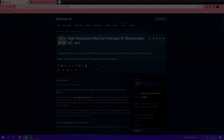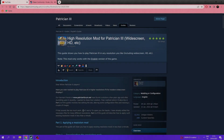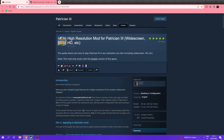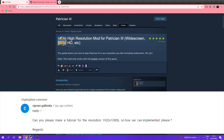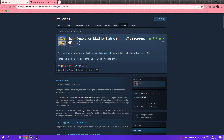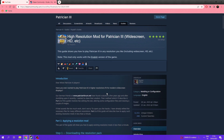Our request has been made: how to install the high resolution widescreen mod for Patrician 3. How do you do it in 2023? I'm gonna put the requester's name on screen — I'm not gonna pronounce it because I'm afraid I'll butcher it. He's requested a tutorial, and it just so happens I'm using the same resolution he's asking me to show.